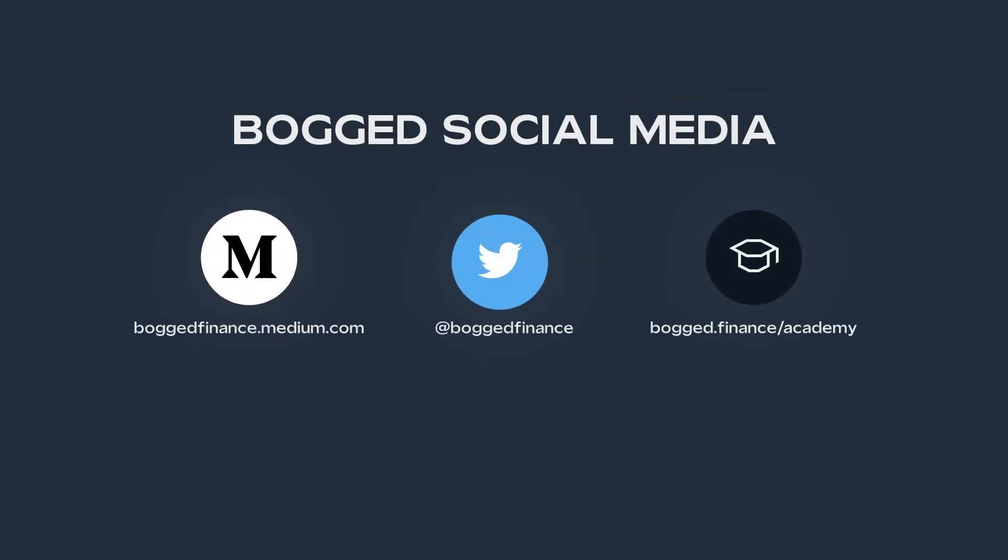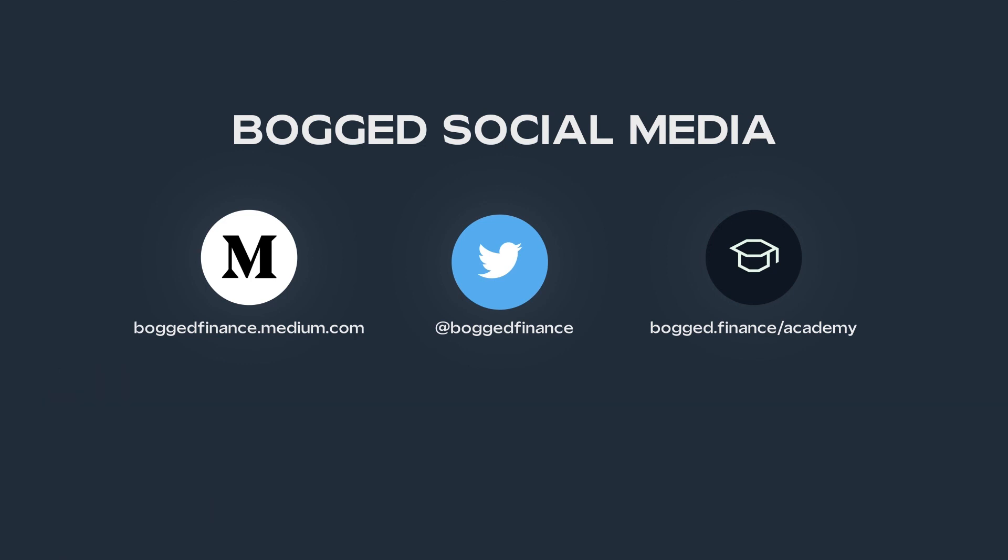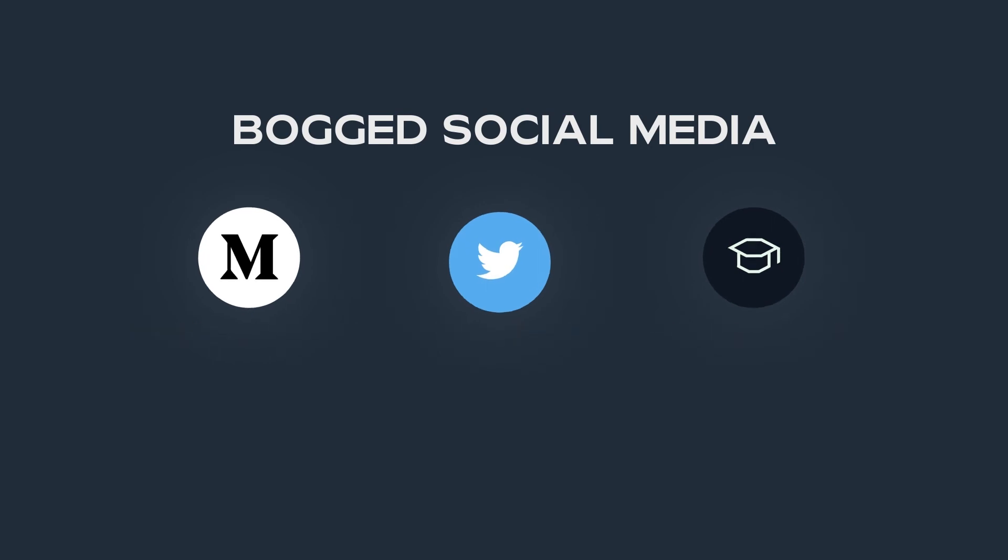If you want to keep up to date with Bogged, I've left some links to our Medium and Twitter below. Check those out if you'd like to learn more about the platform. We also have some educational content on Bogged Academy, so definitely check that out if you'd like to learn more about DeFi trading.